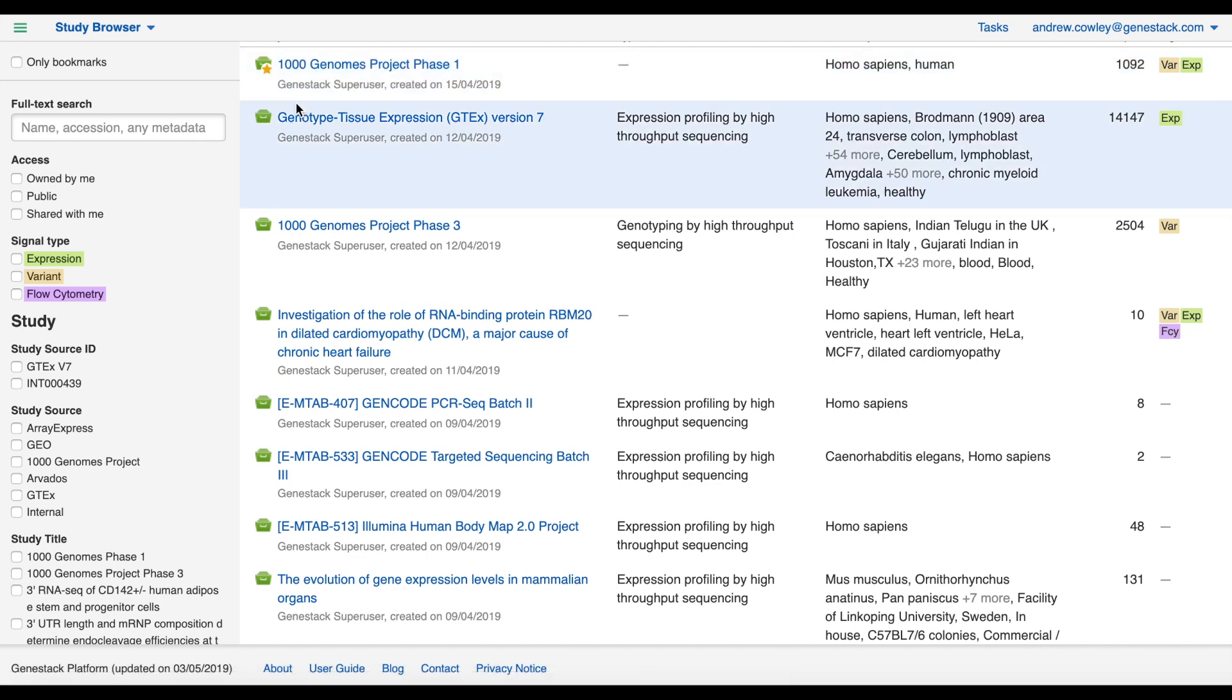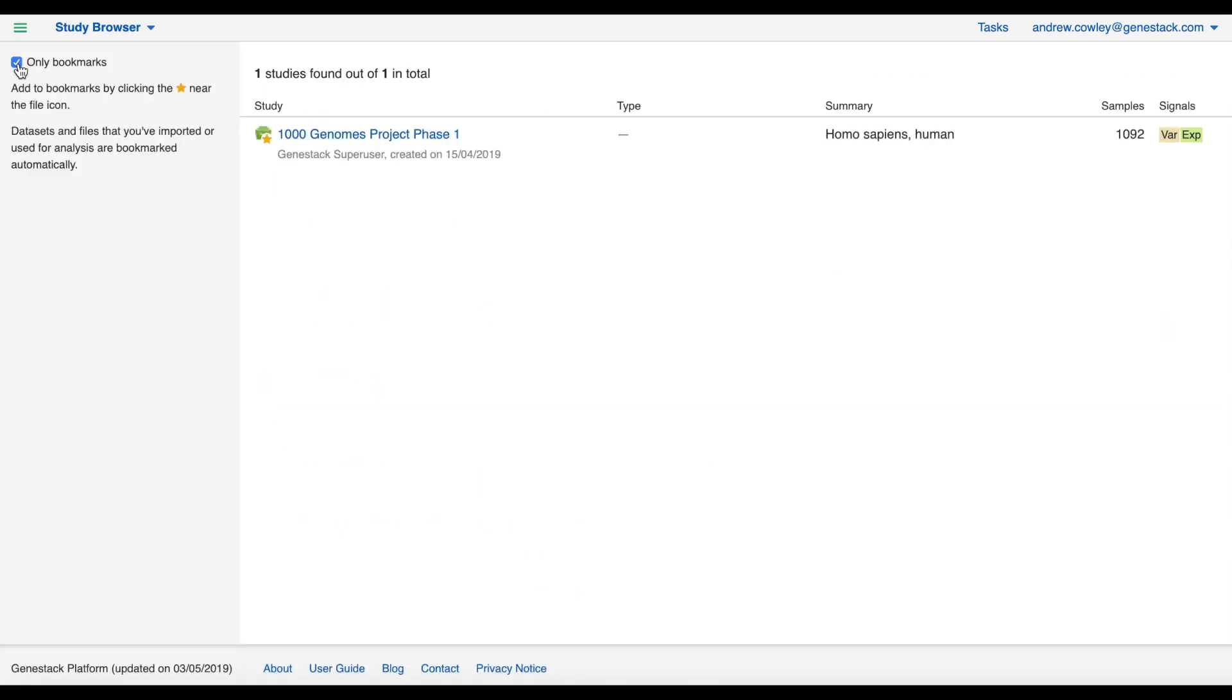If you hover over the file icon you can also see a small star. You can click this to bookmark a favorite study, and not only do you get the little visual indication of this, but you can also tick the only bookmarked option to quickly view your favorite studies.